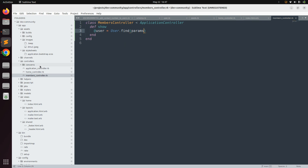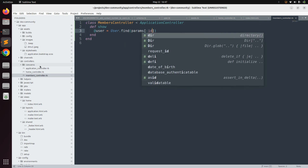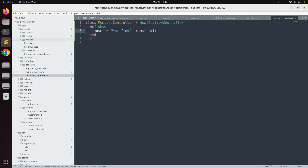Set it to User.find(params[:id]). This find method will retrieve a user from the database matching the id that comes in via the params. We name this param 'id' because whenever you click the view profile button, the respective user's id will come through the request and we will find the user based on that id.